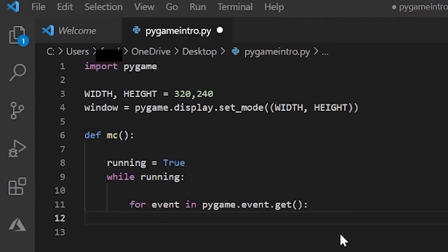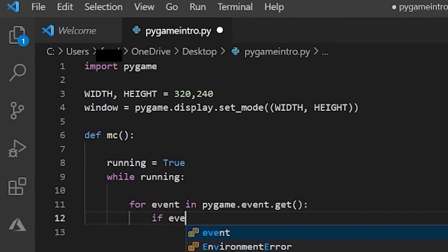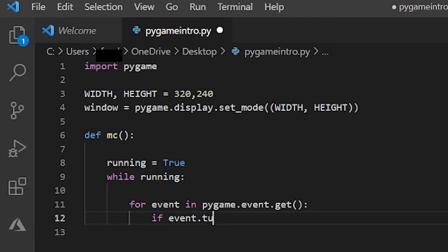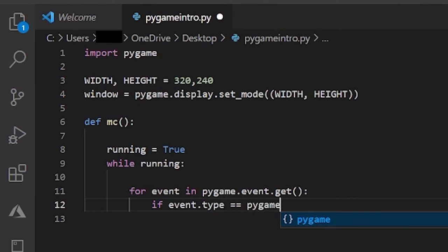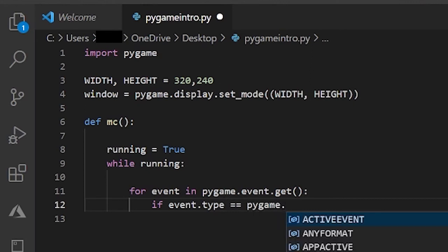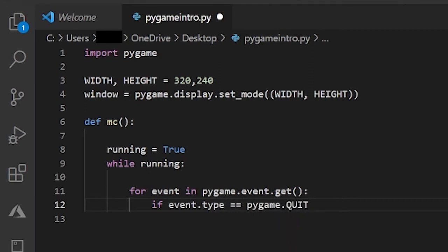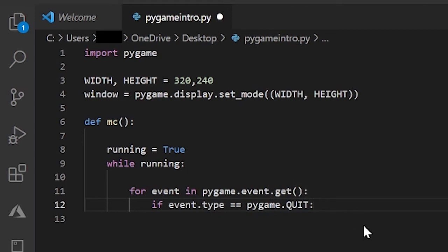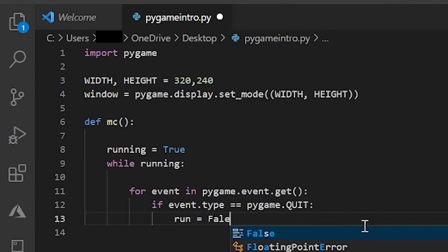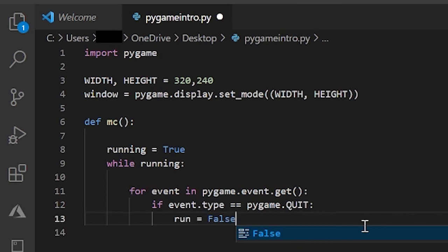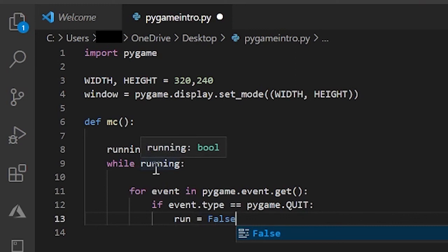So now we're doing if event.type equals pygame.QUIT in all caps. And events are described like this: pygame.event name. And then if that happens we set run to false. So run is now false and then it checks this and the while loop ends.